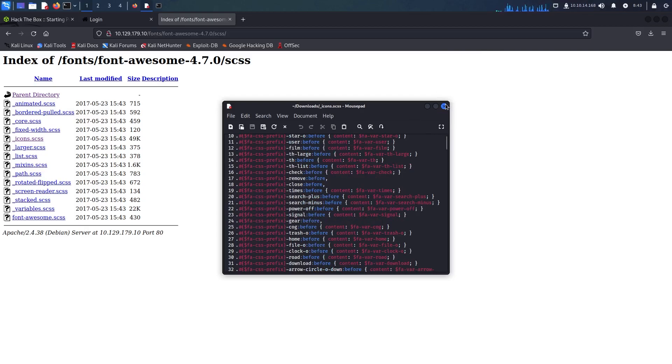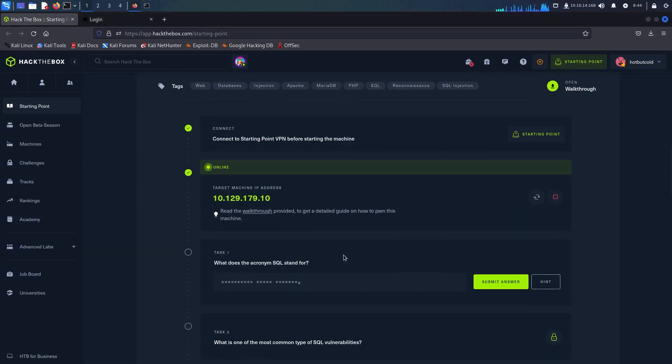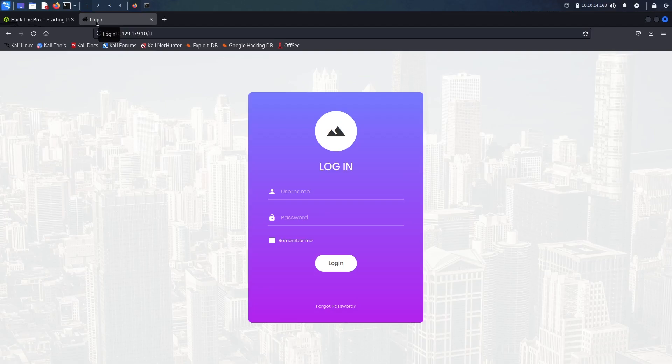Then I have cheated a little bit by looking at the Hack the Box first question. Then it occurred to me that it might be something related to an SQL injection.